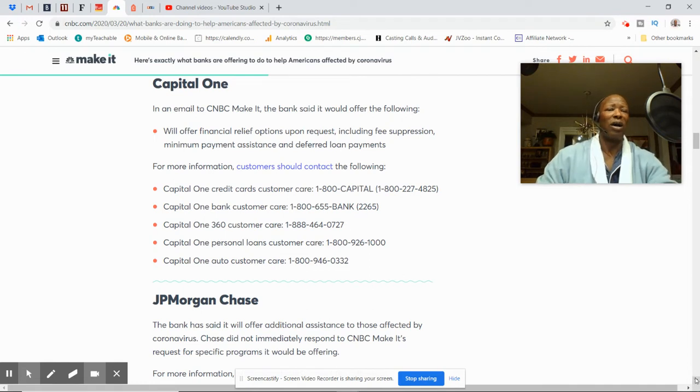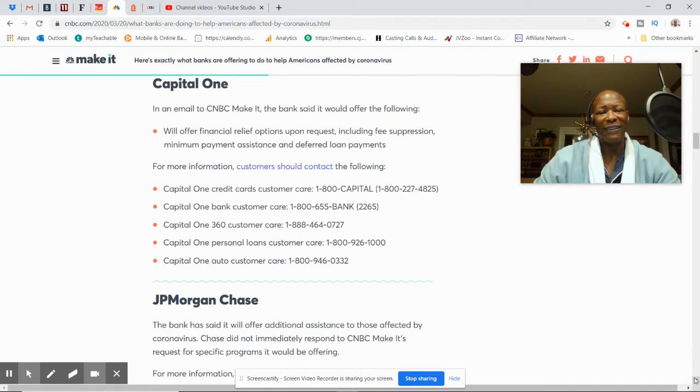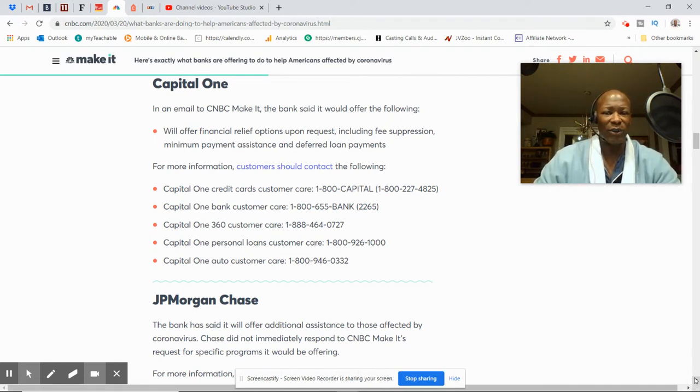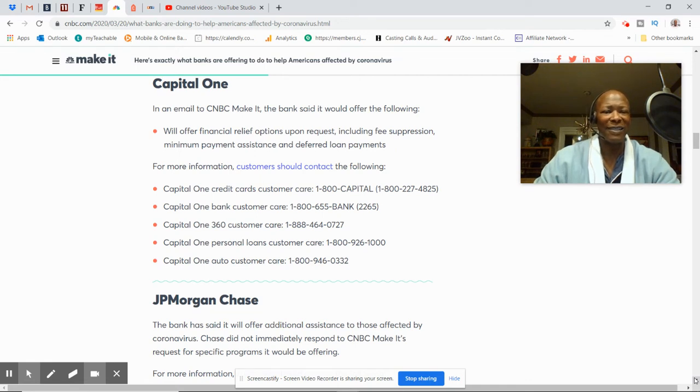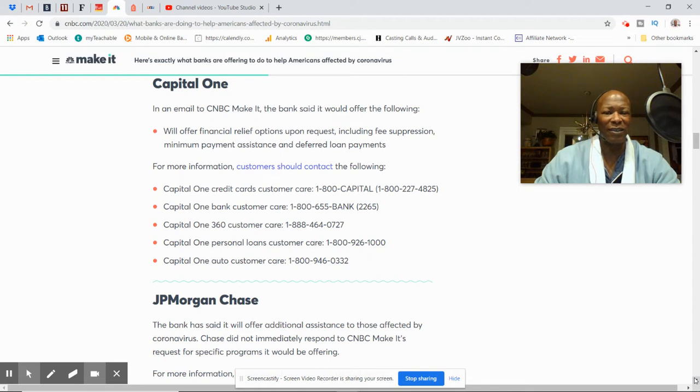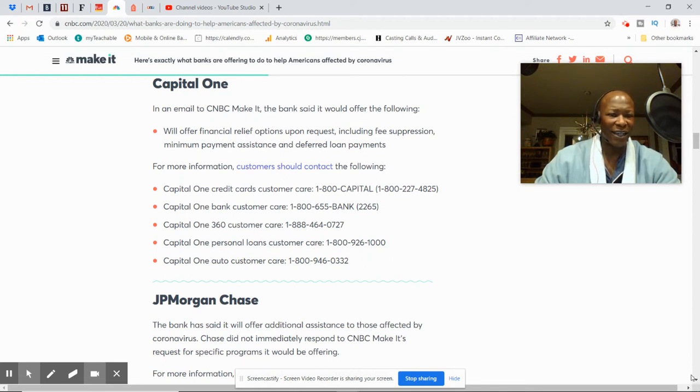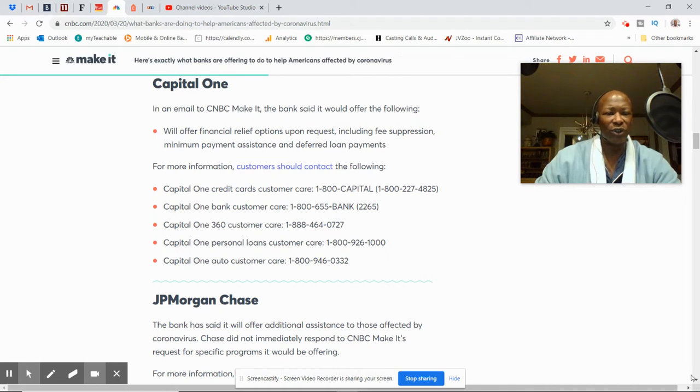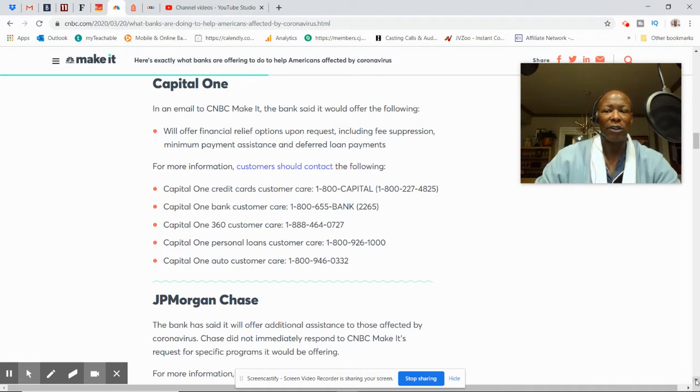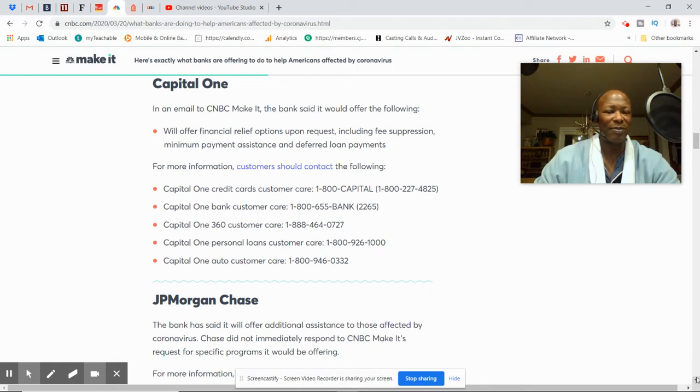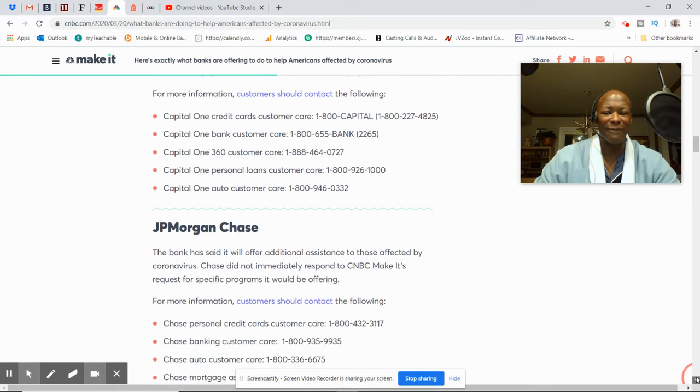Capital One will offer financial relief option upon request, including fee suspension, minimum assistance for deferred loan payments. Capital One credit cards, and they have the phone numbers for auto, personal loans, and credit cards. Each have a number. Once again, you'll find that information in the description below. I'll leave that for you folks.